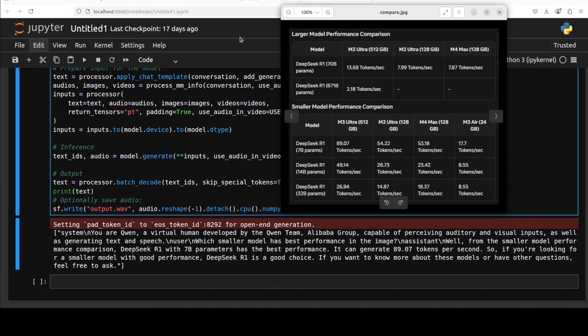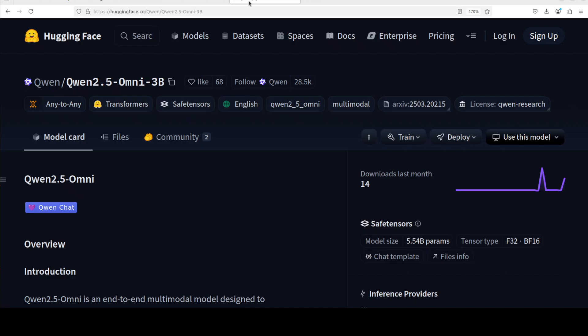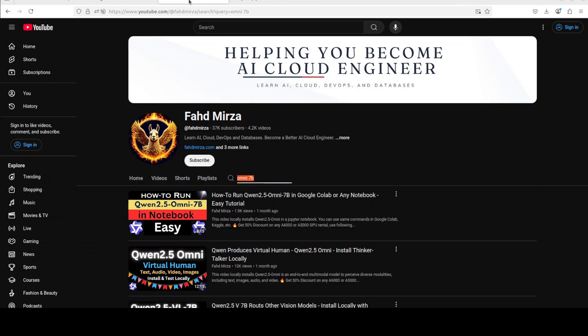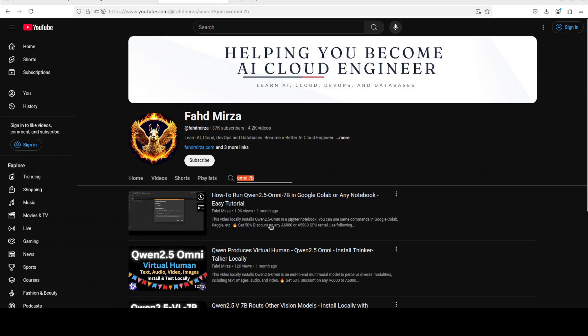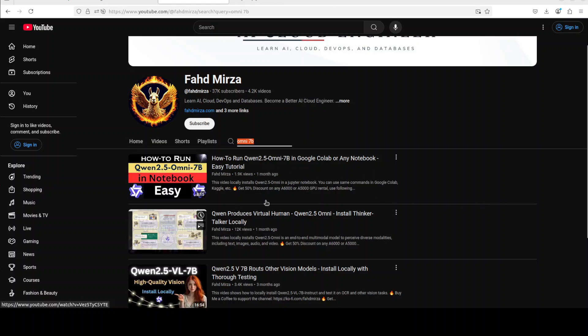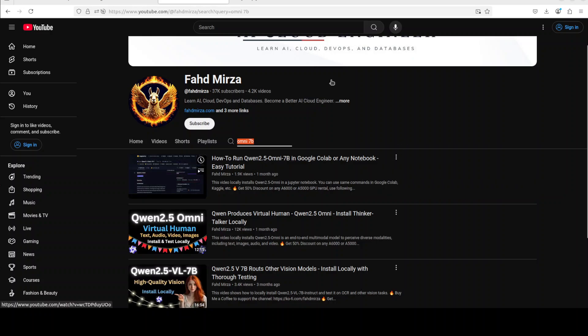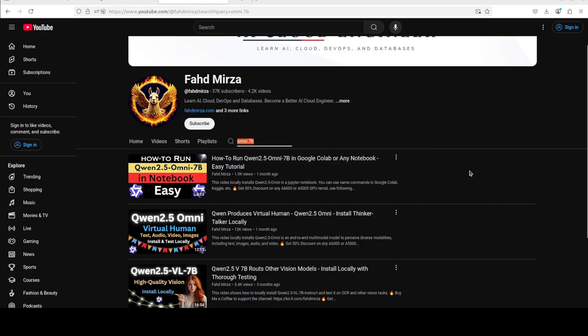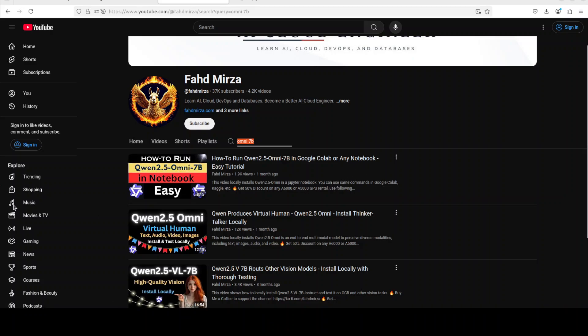So again, exceptional job from Alibaba on this 3 billion version of Omni model. If you're looking to test out the 7 billion parameter model we also installed it a month ago and you can see that it was also quite a blast. So check it out. If you're looking to do it in production I would suggest go with the 7 billion one but 3 billion is also not that bad and more importantly, if you like the content please consider subscribing and liking the video and please also share it among your network as it helps a lot. Thank you for watching.